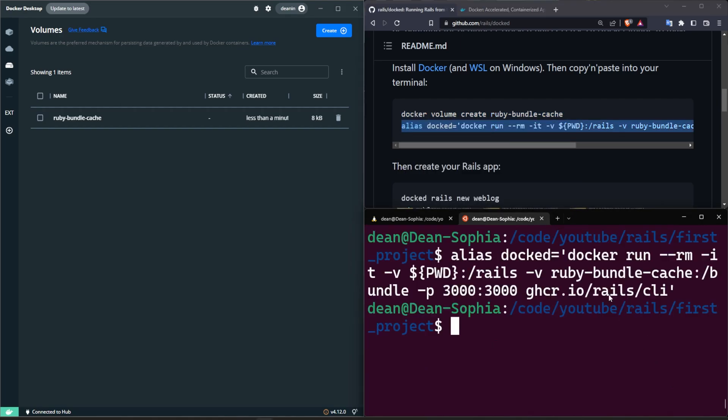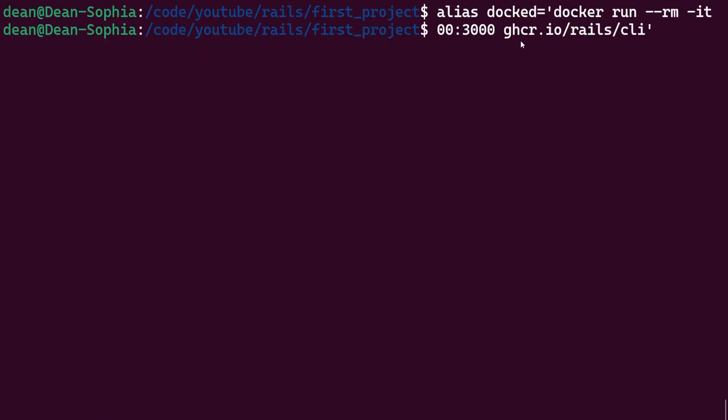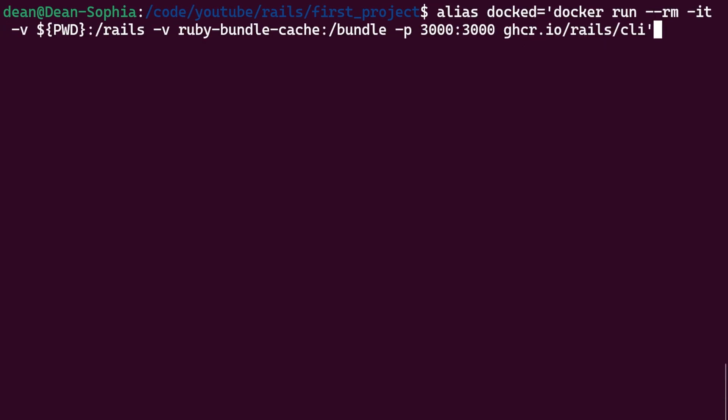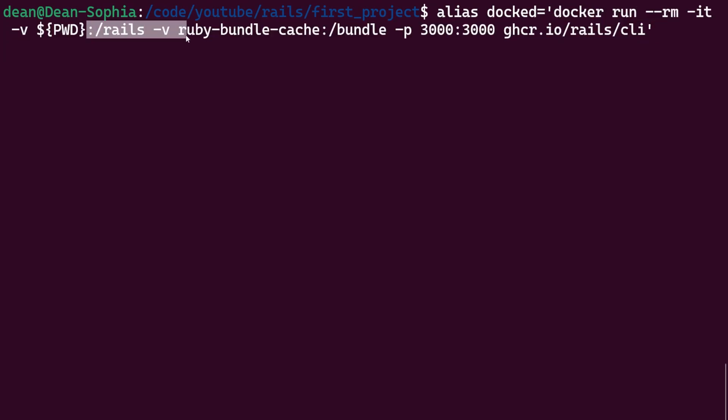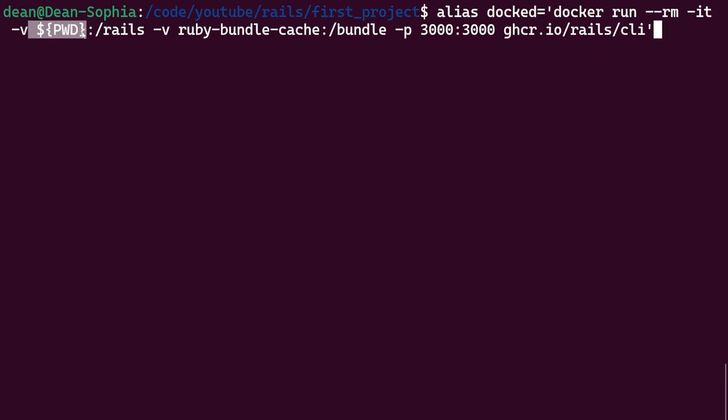Next step, let's run the second command and take a look at what this does. So what this command does is, oops it is completely butchered by my GUI, it creates an alias for the docked command. So now we can use docked as a command which will do a docker run with an interactive terminal with a mounted volume for the current directory which is going to be our Rails directory and mounts that to /rails inside of the Docker container.